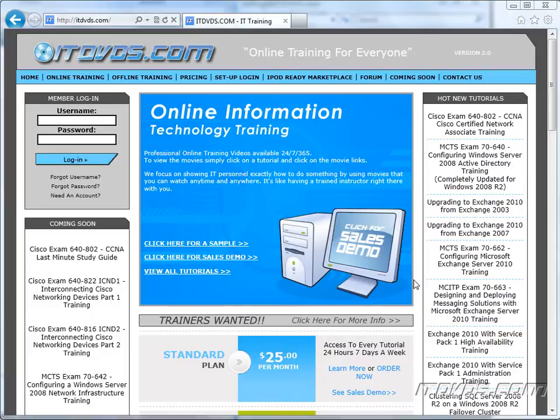Welcome to the ITDVDs.com YouTube channel. This is just a sample of the training available at ITDVDs.com. If you would like to see complete training, please go to ITDVDs.com. Now let's begin the sample.